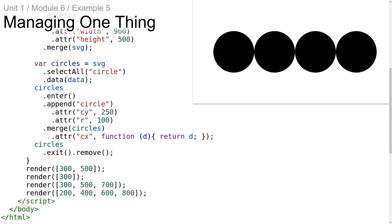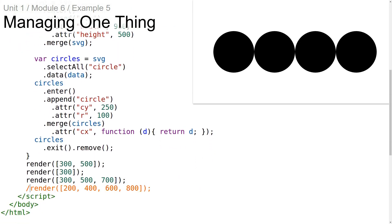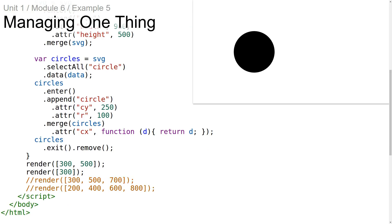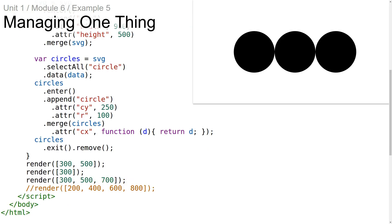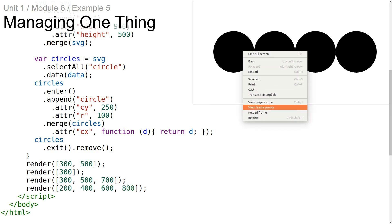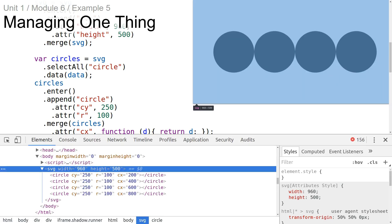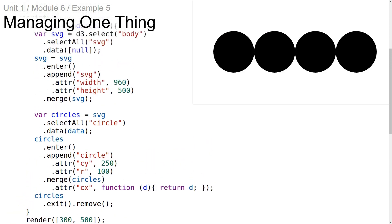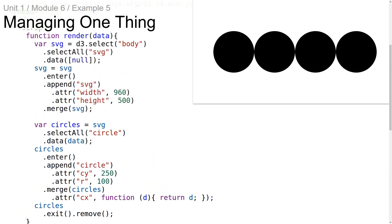Down below in this example, we can see that the circles are being driven by the last invocation of the render function, not the first — so this is how we know it's working correctly. Also, if we inspect the DOM here, we can see that even after multiple invocations of the render function, there's just a single SVG on the page. This is how we can use the general update pattern to manage a single thing on the page.